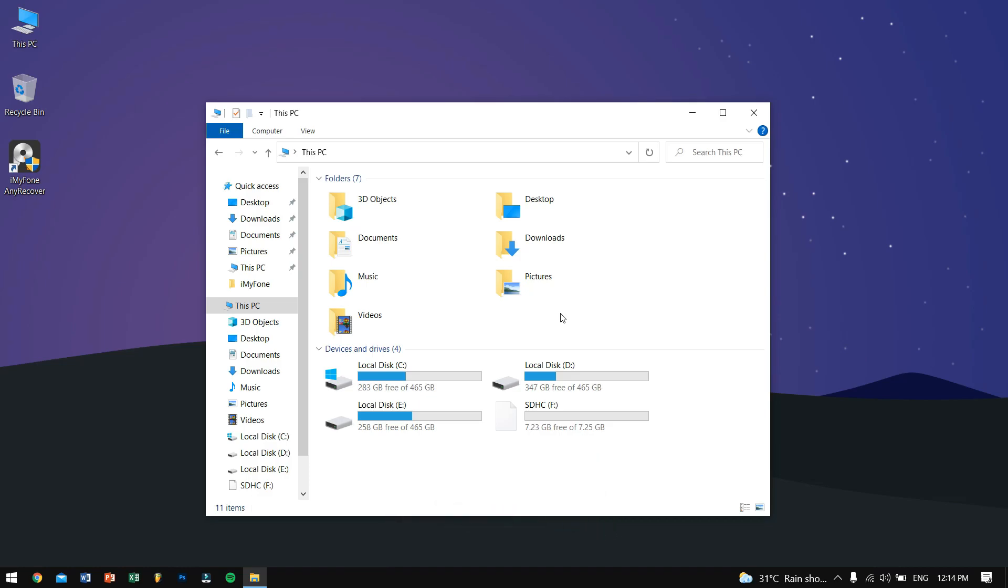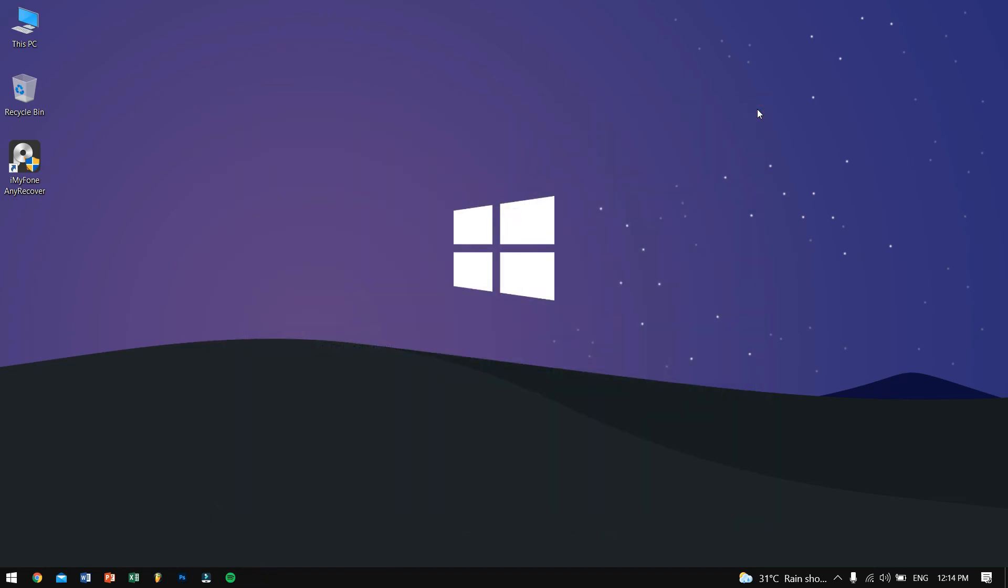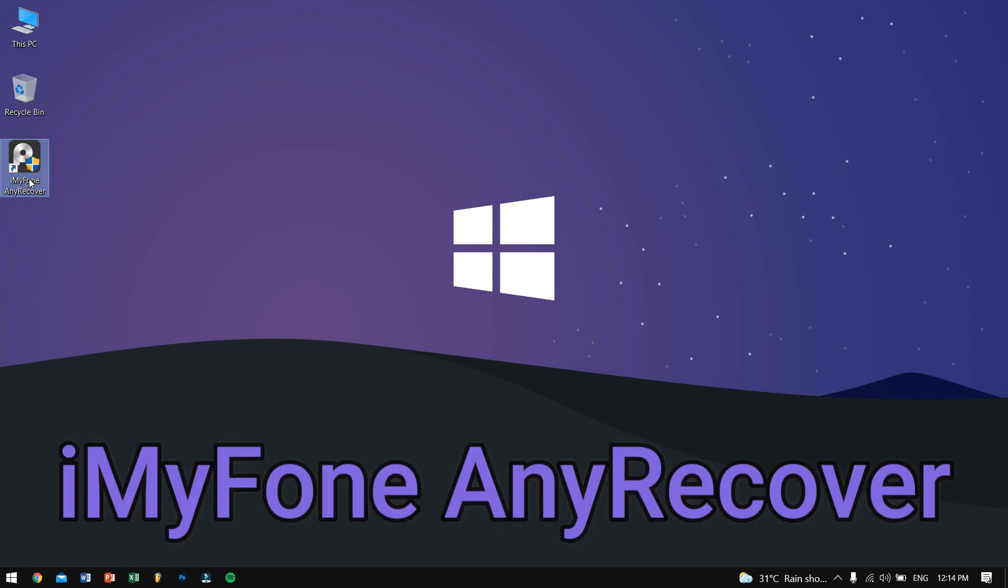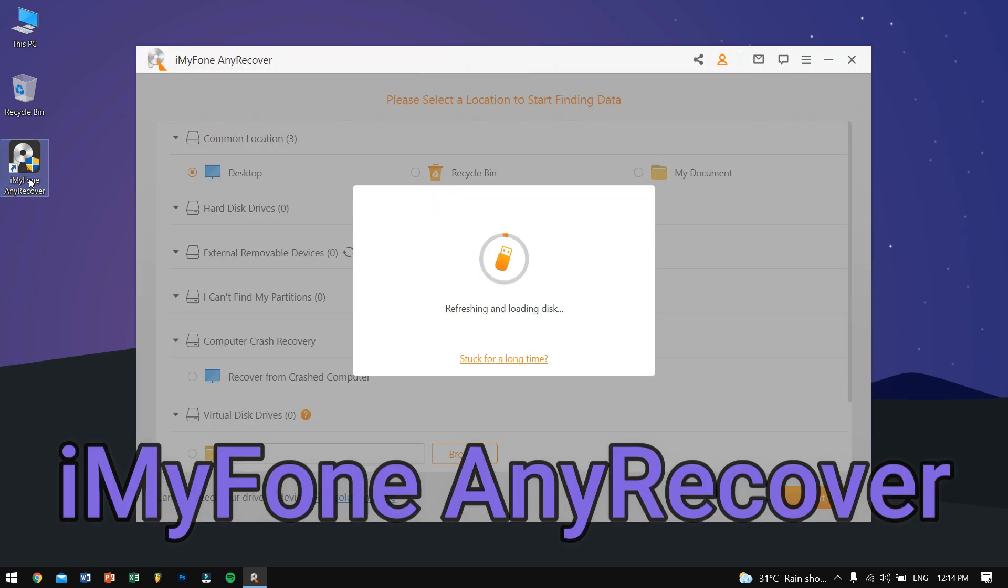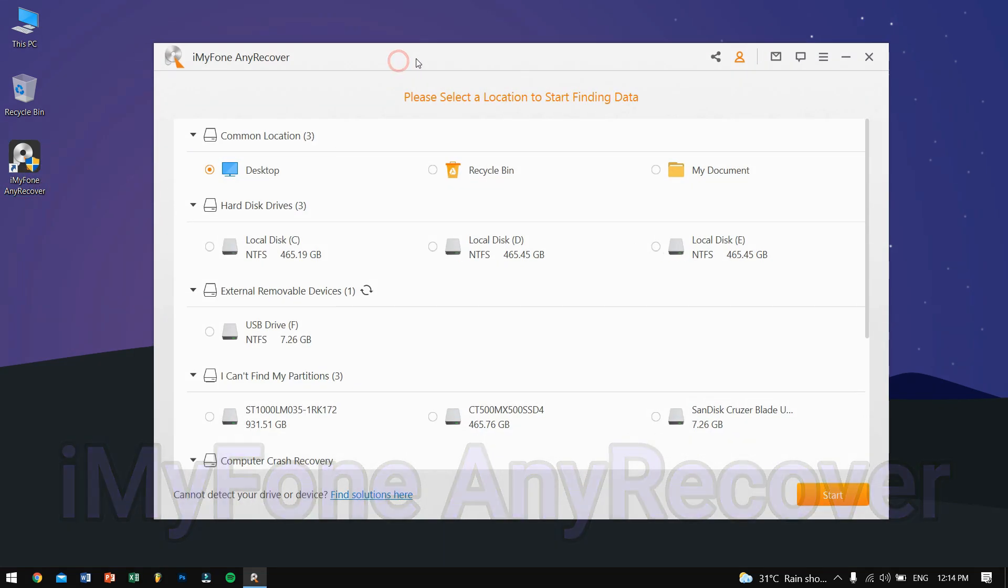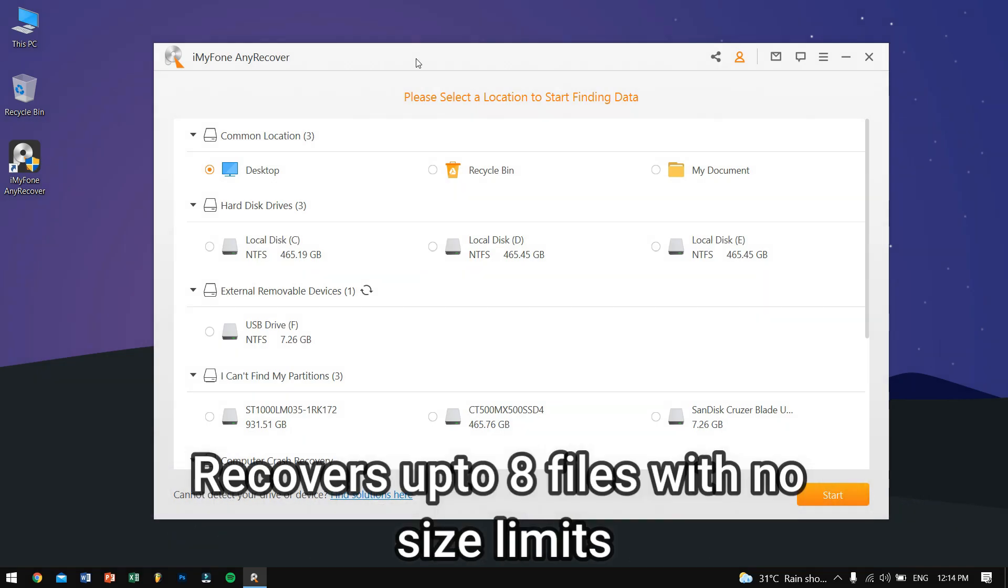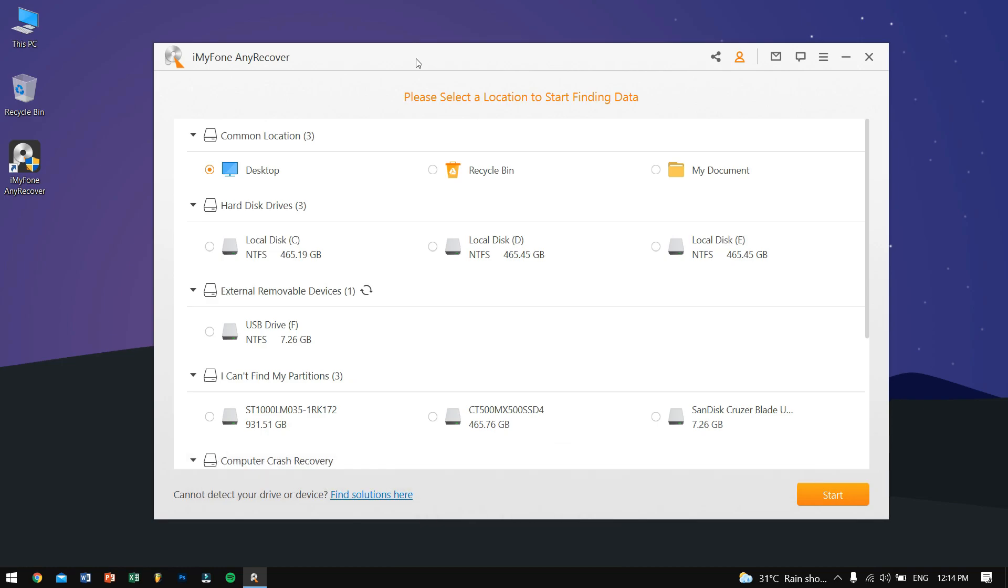Alright, so for this recovery process we will be using a professional data recovery software which is Any Recover by iMyFone. The main reason for me to use Any Recover is that it supports more than 1,000 file types. Also, the free trial version gives the free user to recover up to eight files with no size limit. Don't worry, link will be there in the description so you can go ahead and check it out.